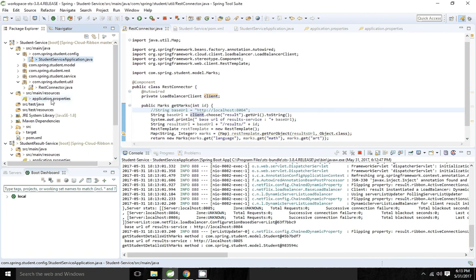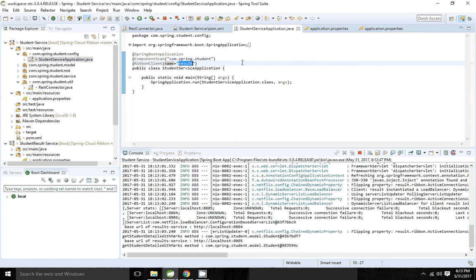Currently it picked 8084. So if I hit one more time, this time it may pick the other node. So currently we have used the default configuration of the Ribbon client.